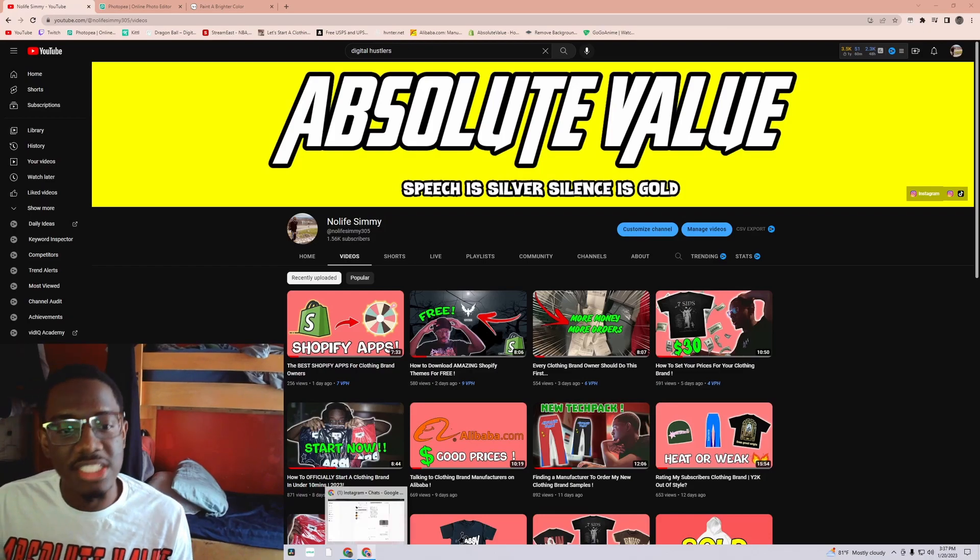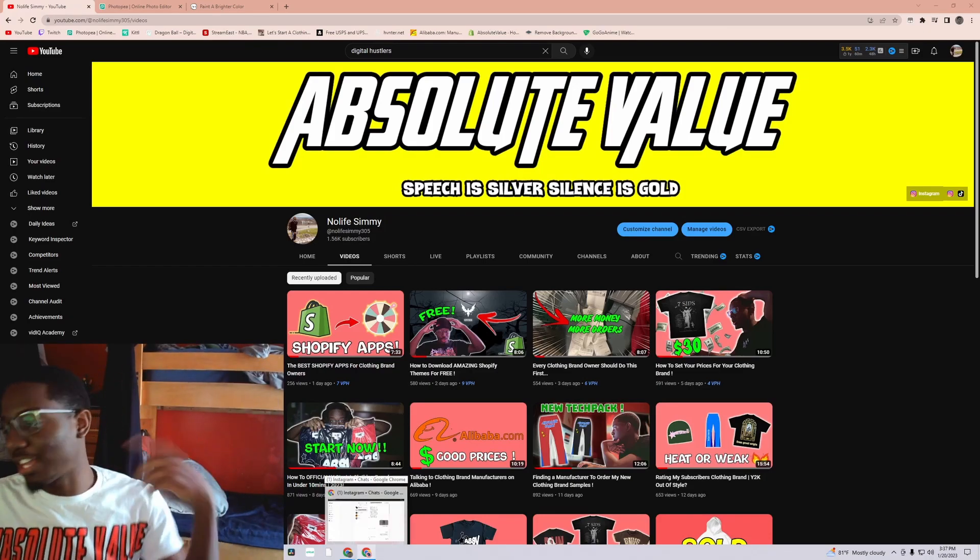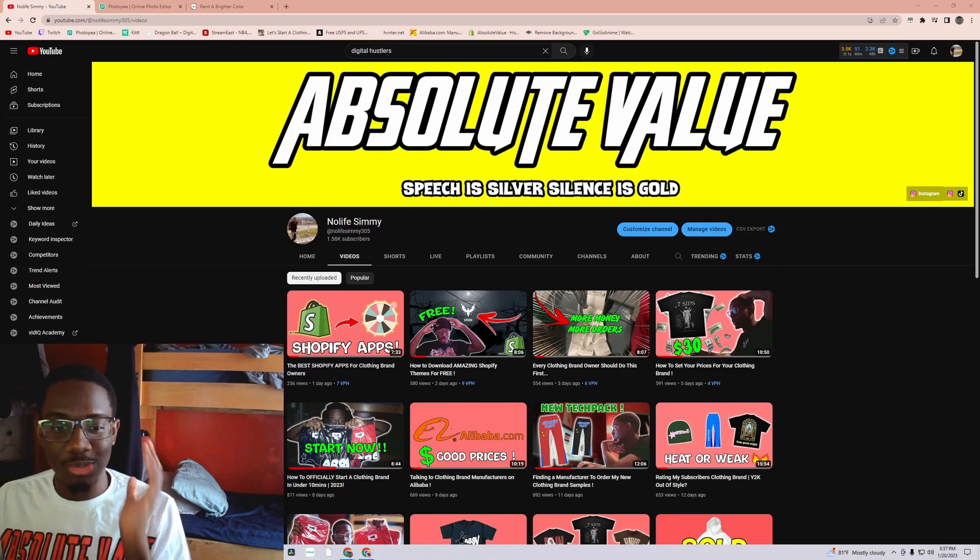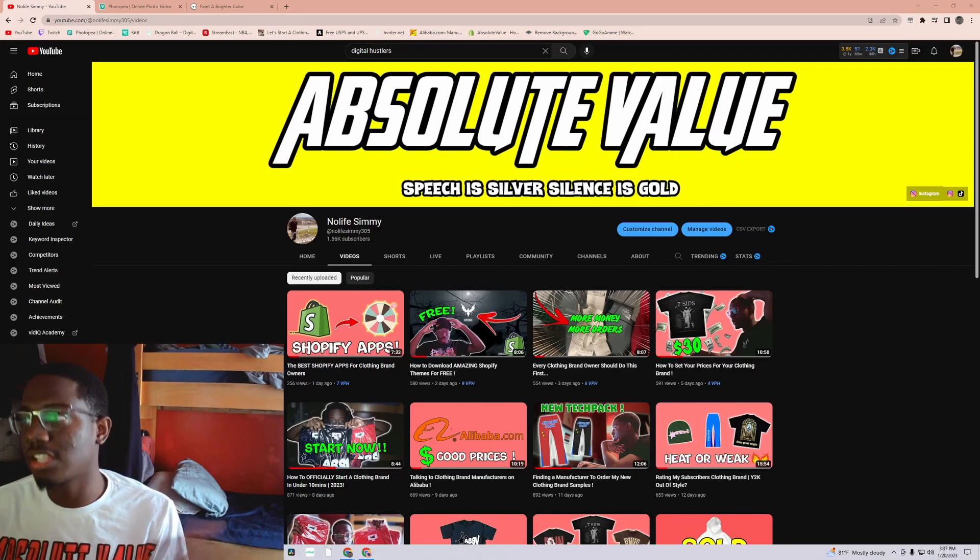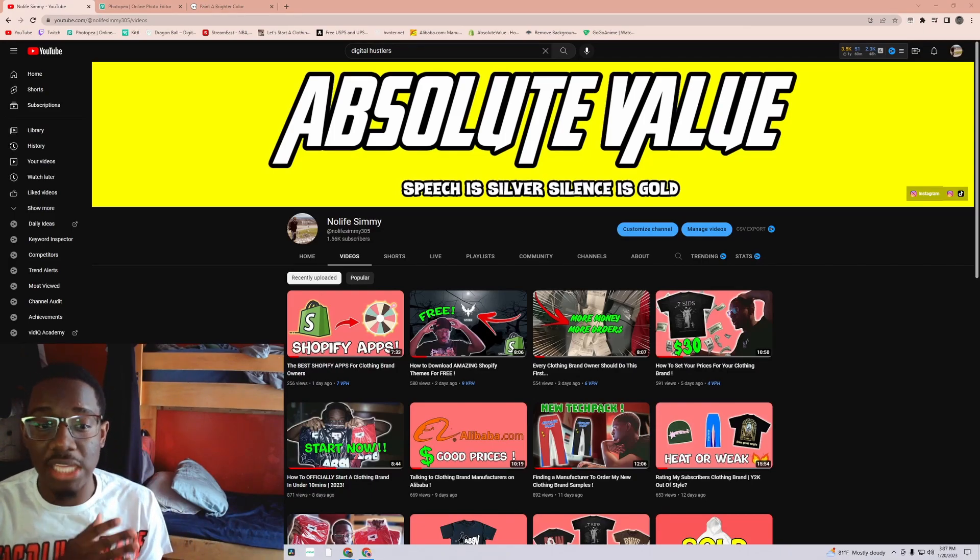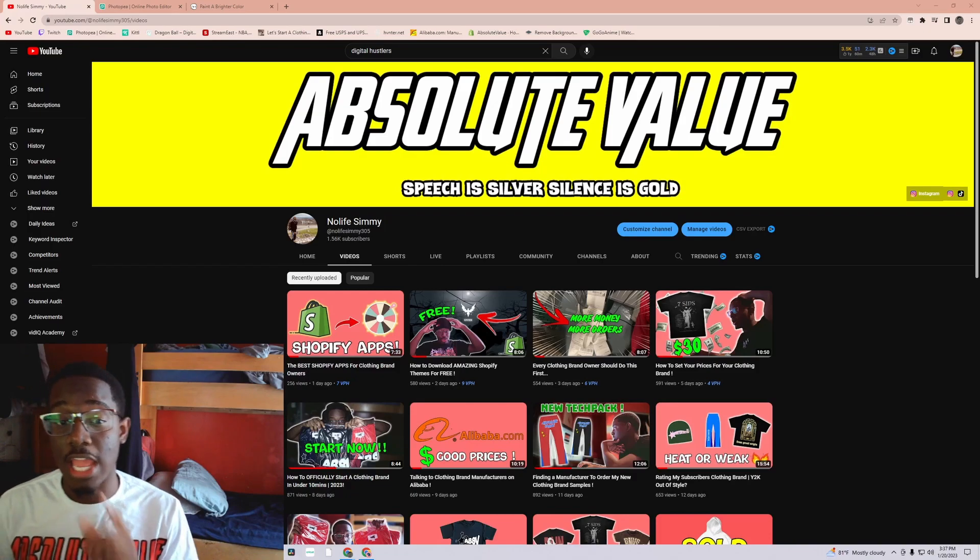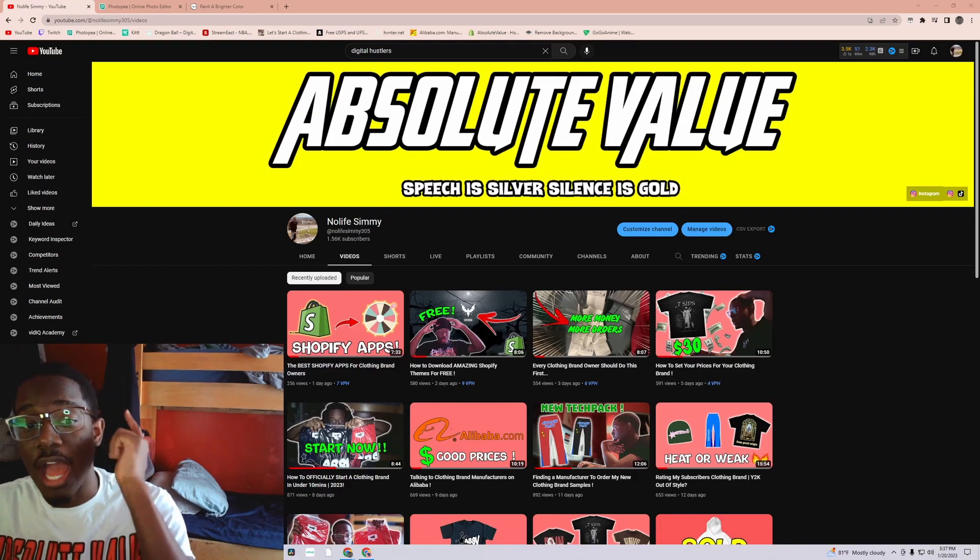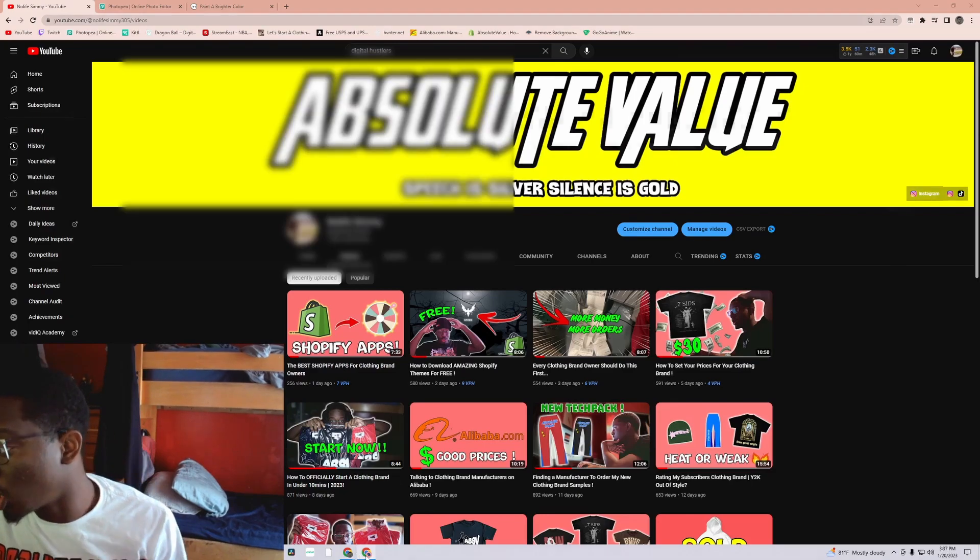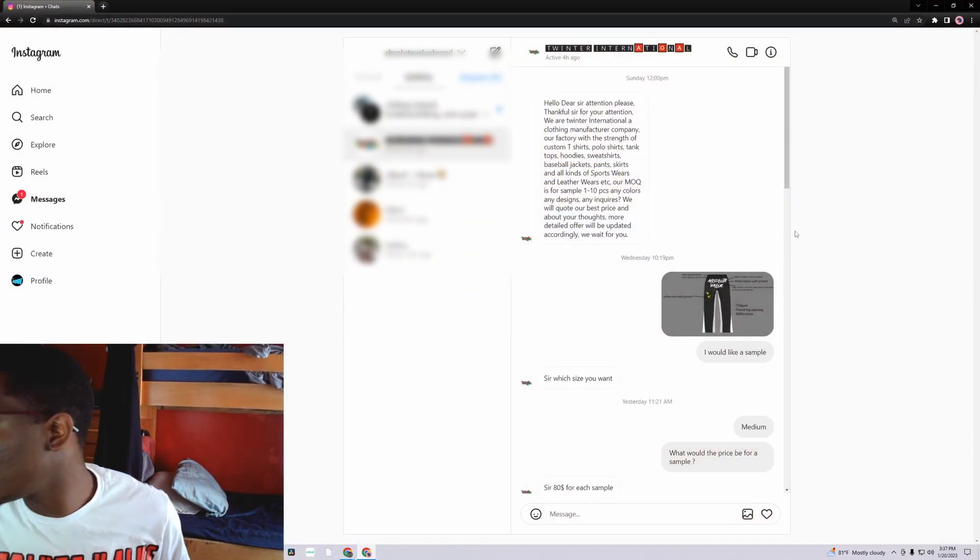I'm gonna just show you all these DMs I had with a Pakistan manufacturer. All the time I always went through Chinese or China manufacturers, but people always told me Pakistan manufacturers was kind of good too and the turnaround time is fast. So I went and tested that out for y'all. These the DMs right here.